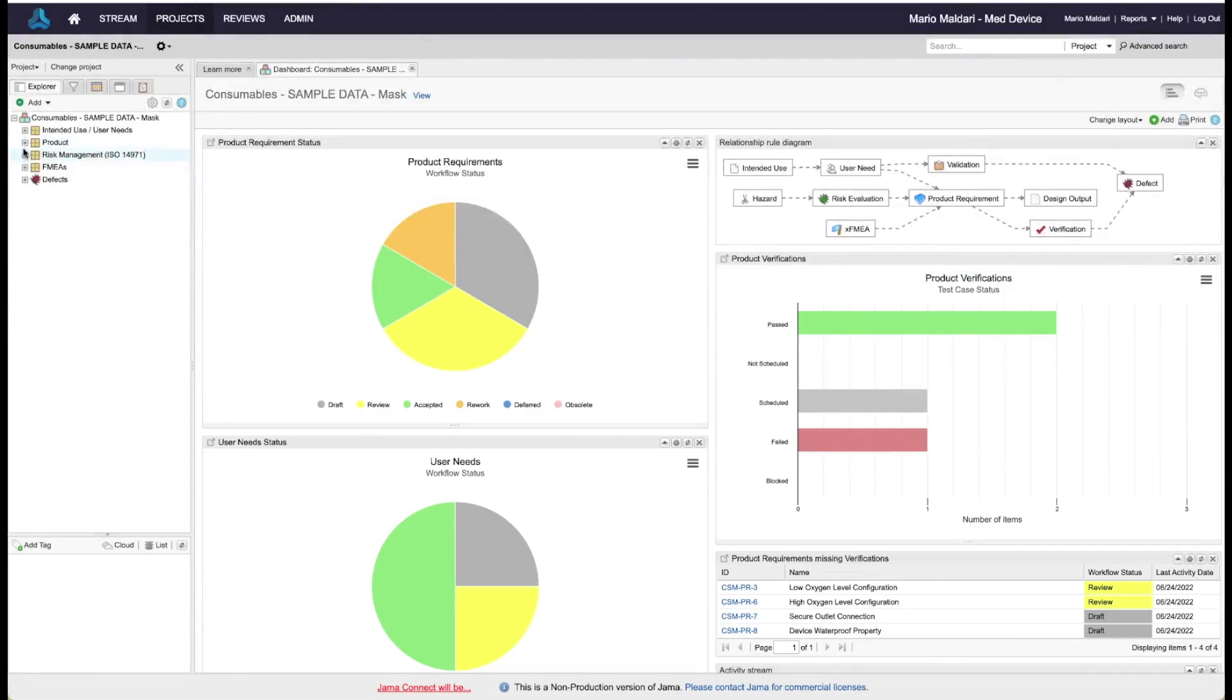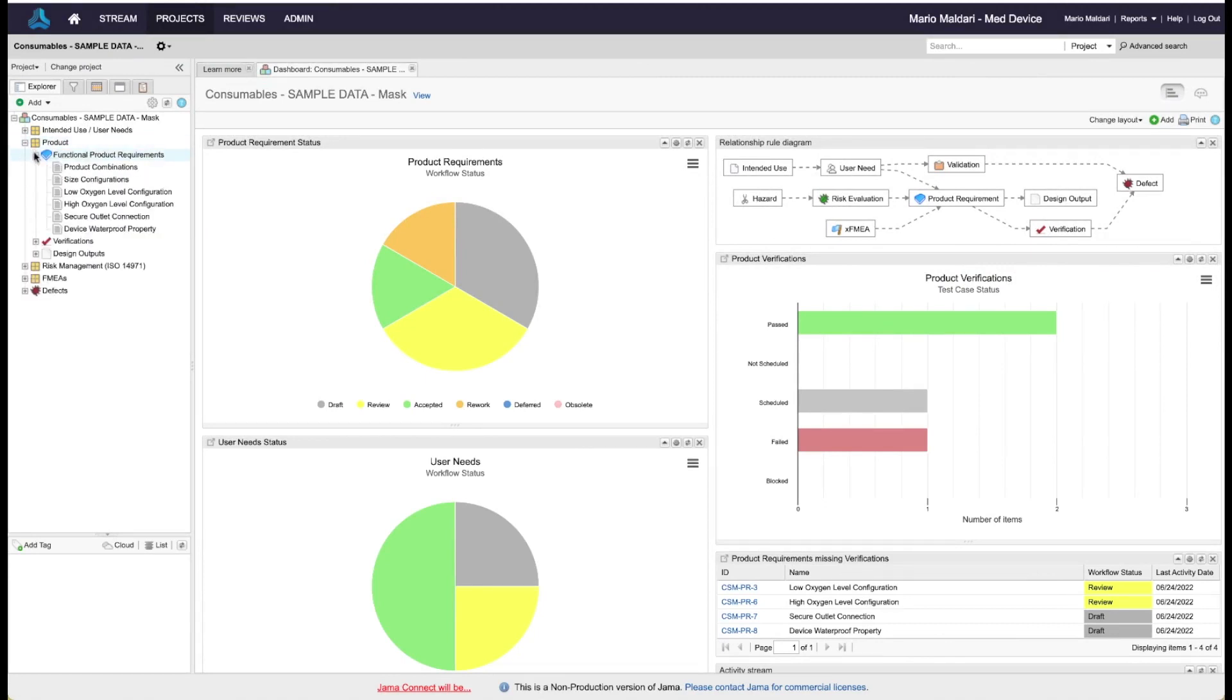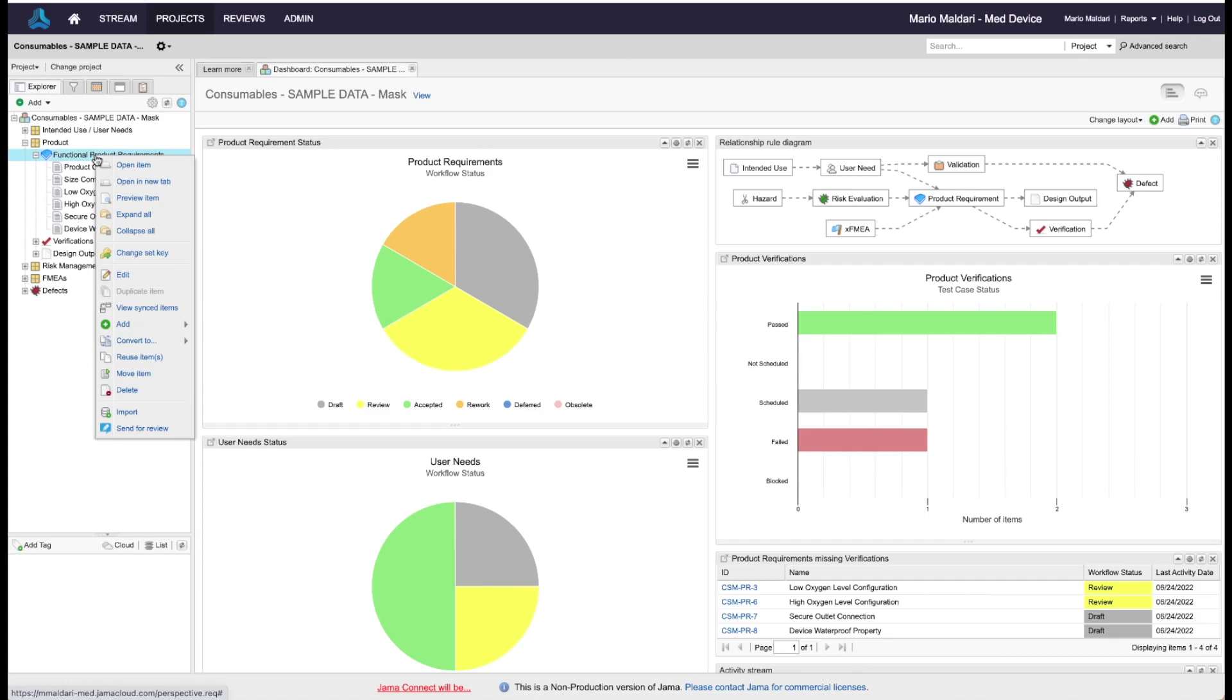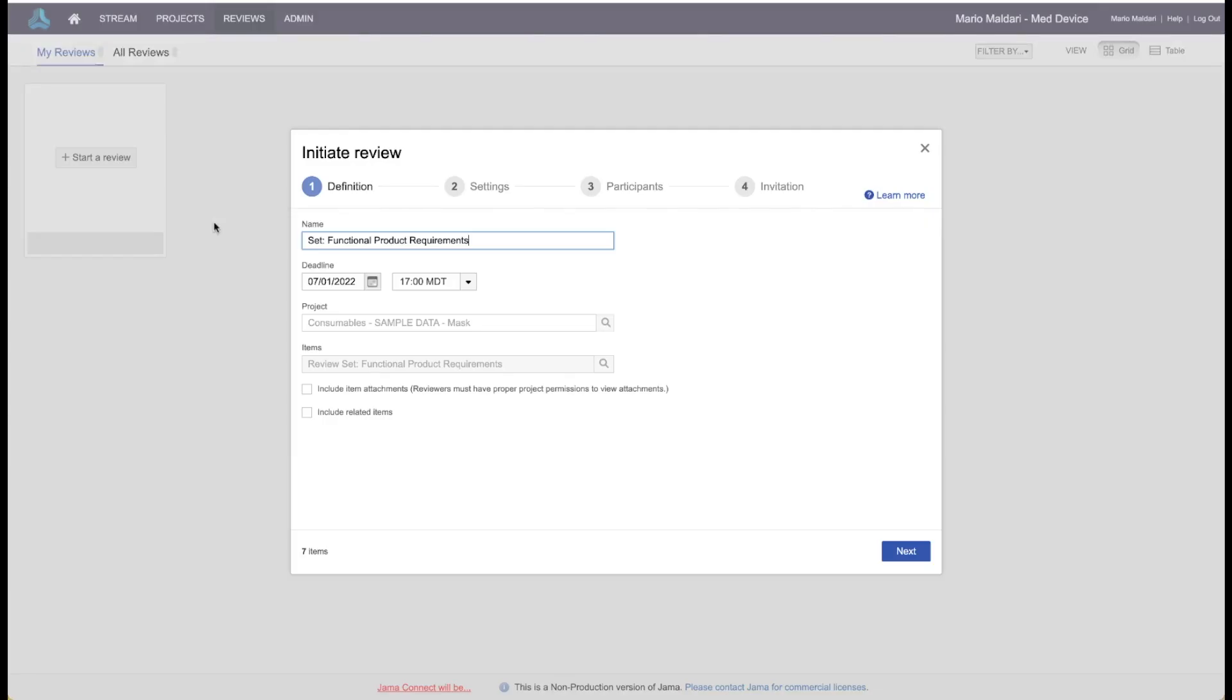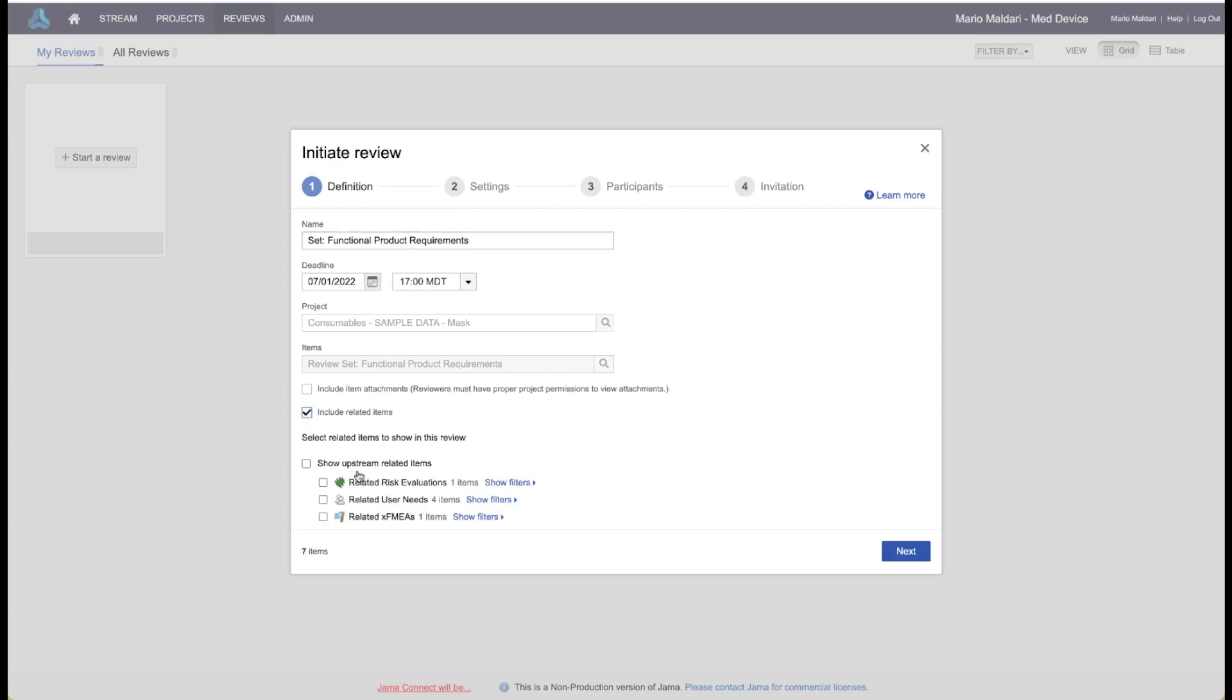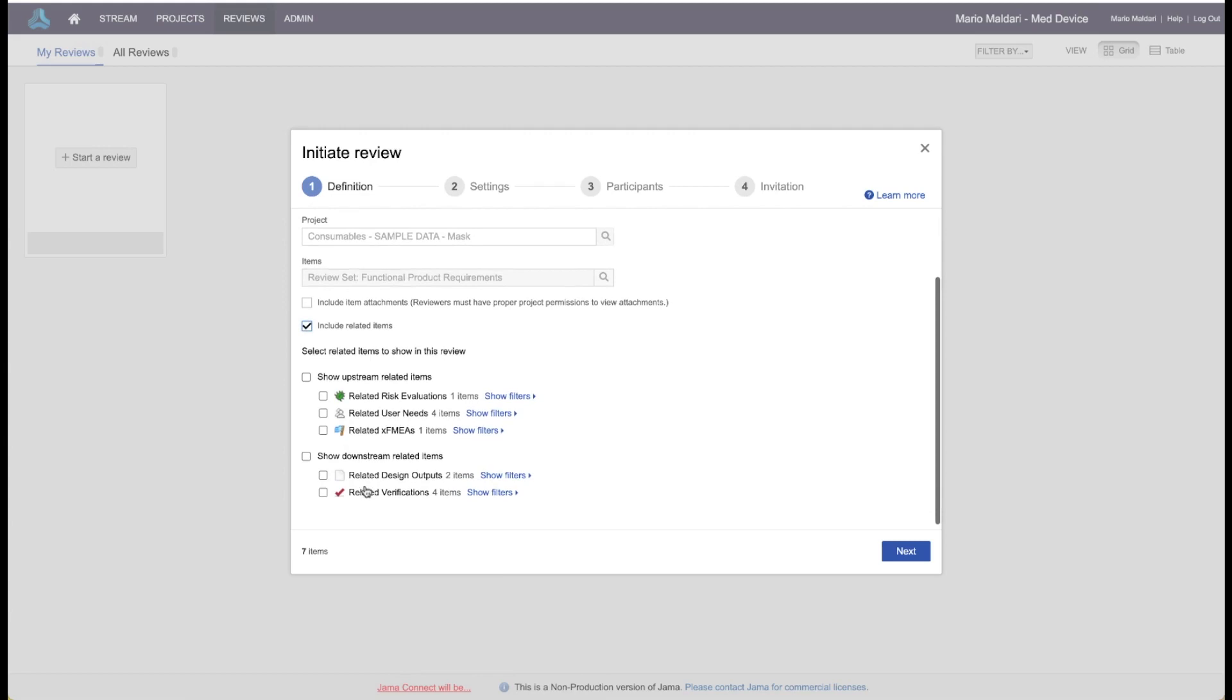Anything in JAMA can be sent to the Review Center. Individual requirements or a set of requirements, simply right-click and send for review. This will put you into our Review Center dialog, where you'll have a few options to choose from. Give the review a name, a deadline, a time. You can include related items. Perhaps you want the test cases that are associated with the requirements to be reviewed as well. You can select those.